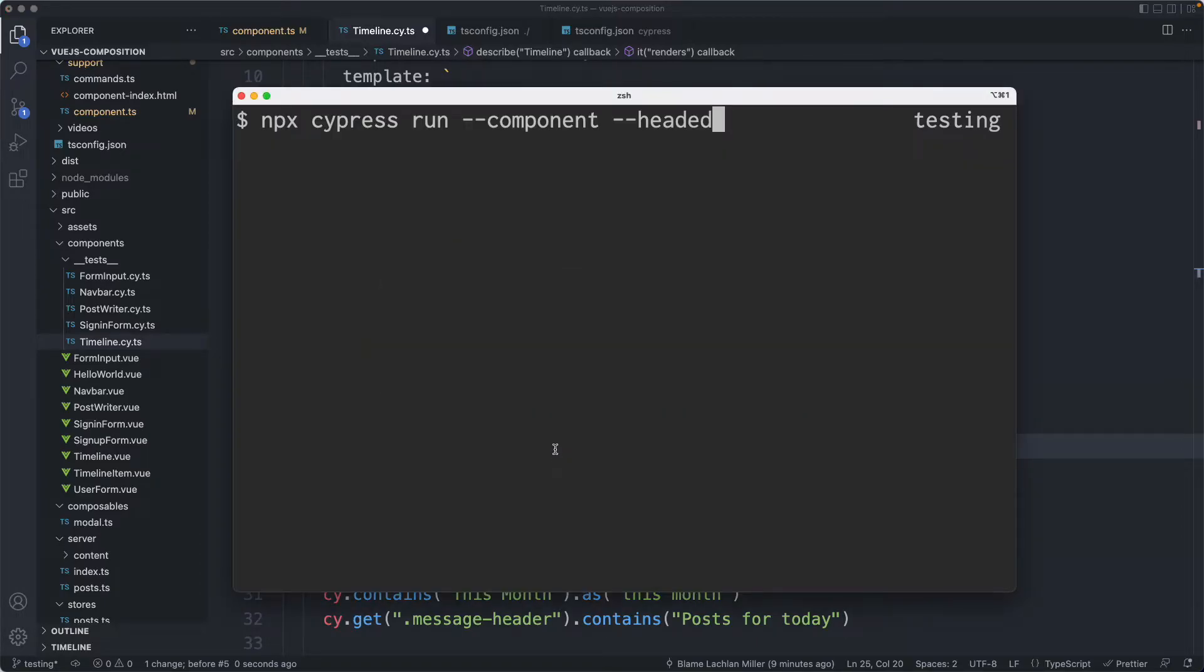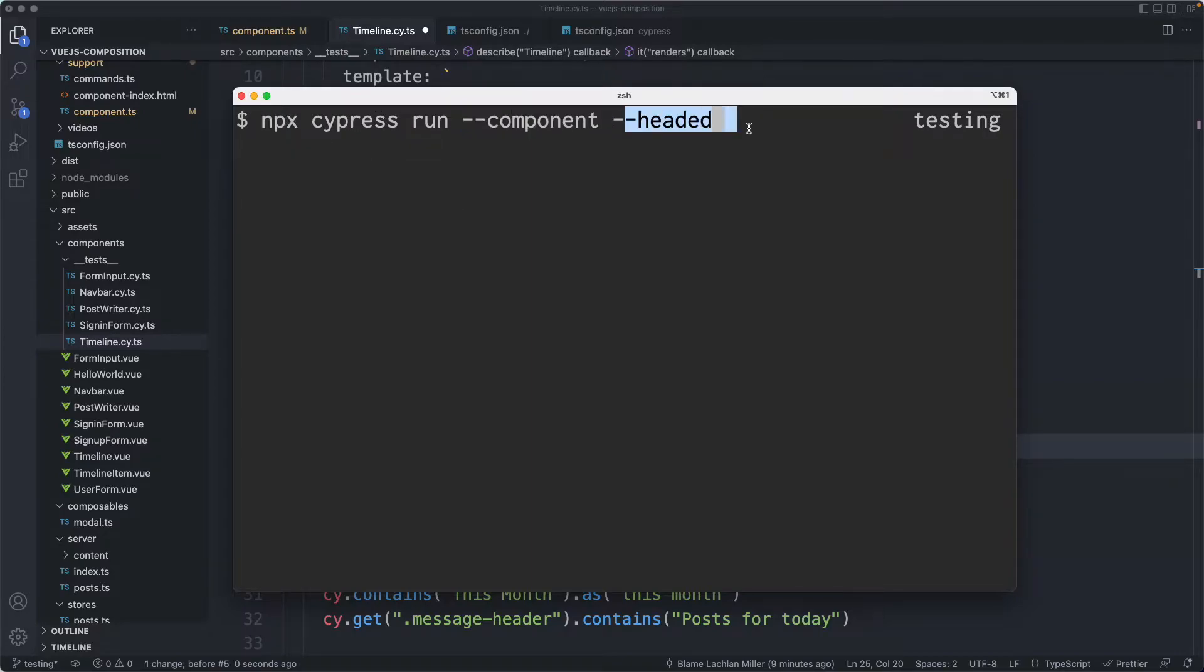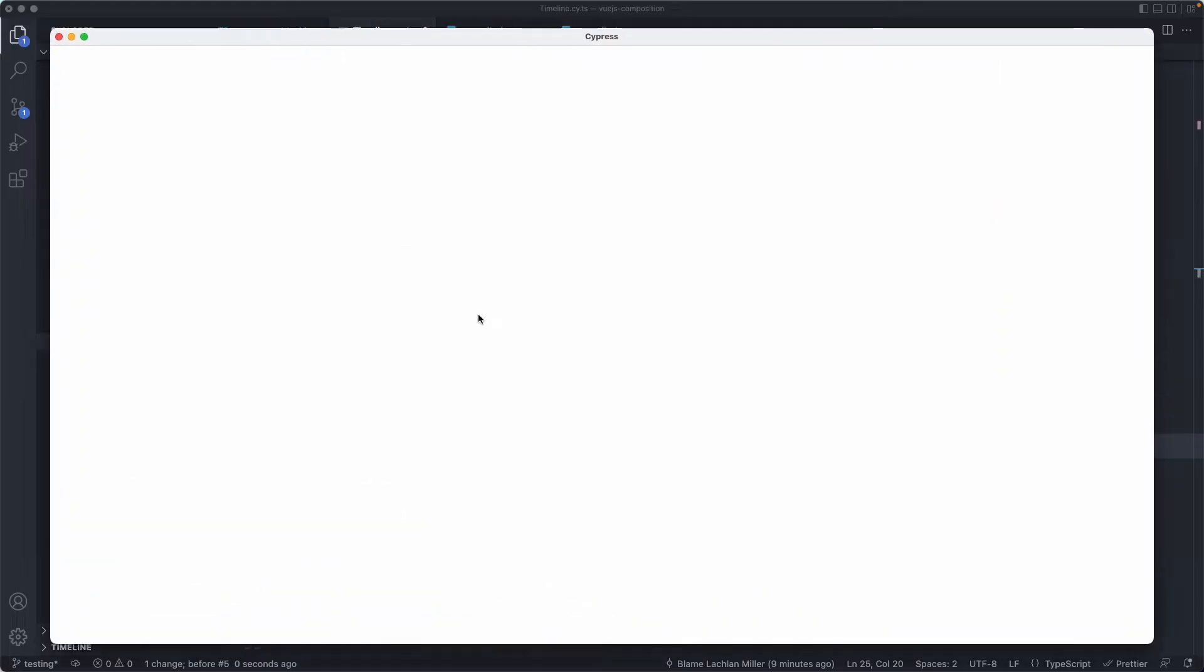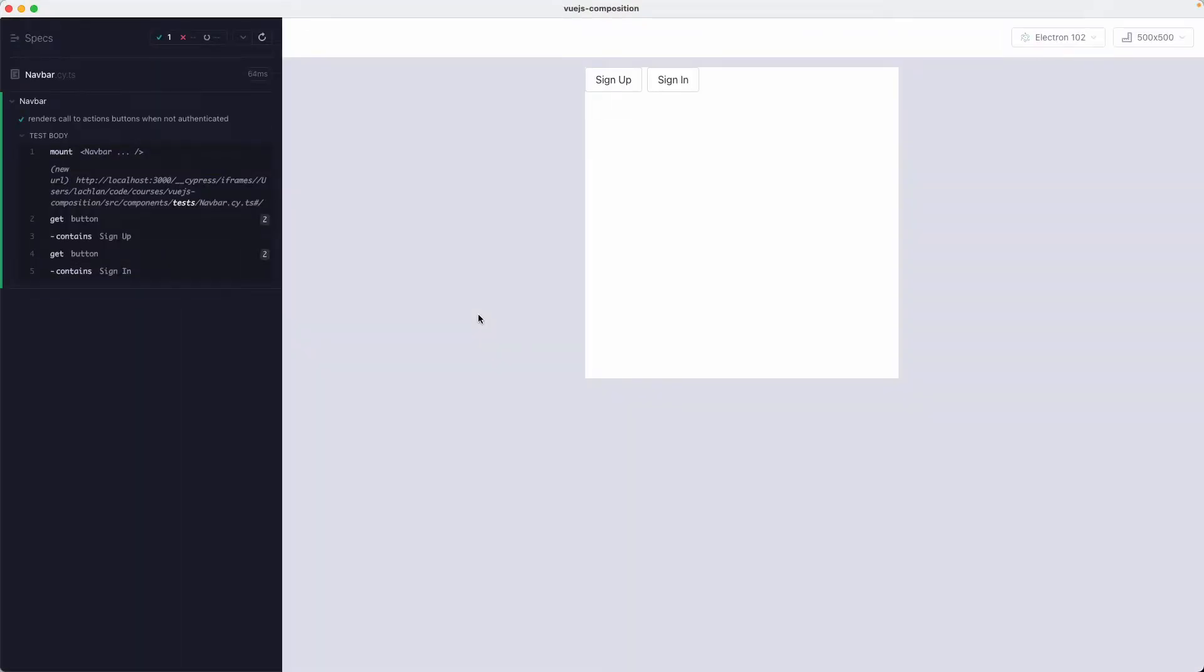Just before I show you how to do that I'd like to show you how to run all your tests in one go. You can run npx cypress run component and headed and that's going to run them all in a headed mode. So you can have a look and see if anything obviously fails. I'm expecting everything to pass because I haven't changed anything.